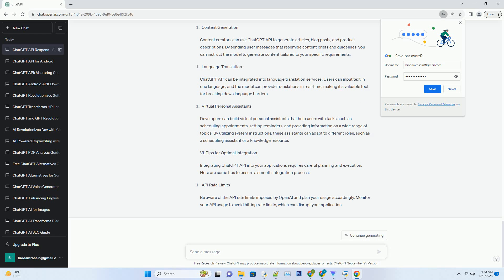Context Management for Smooth Conversations. ChatGPT's ability to maintain context across messages is one of its strengths. You can use this feature to create natural and engaging conversations. By referencing previous messages and maintaining a coherent dialogue, your chatbot can provide more meaningful responses.